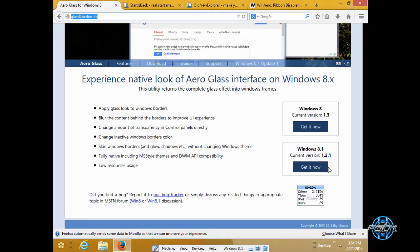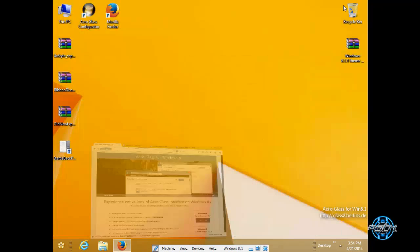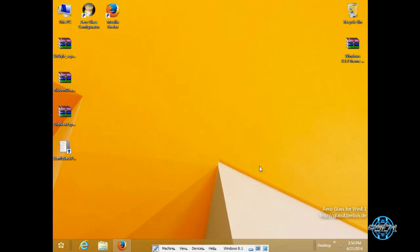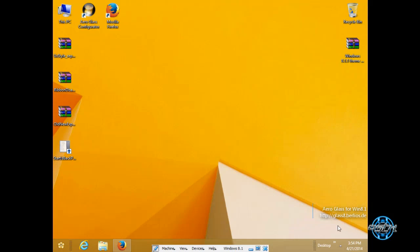I have a free version of Aero Glass but if you buy this program or application you will get rid of this little watermark in your desktop.